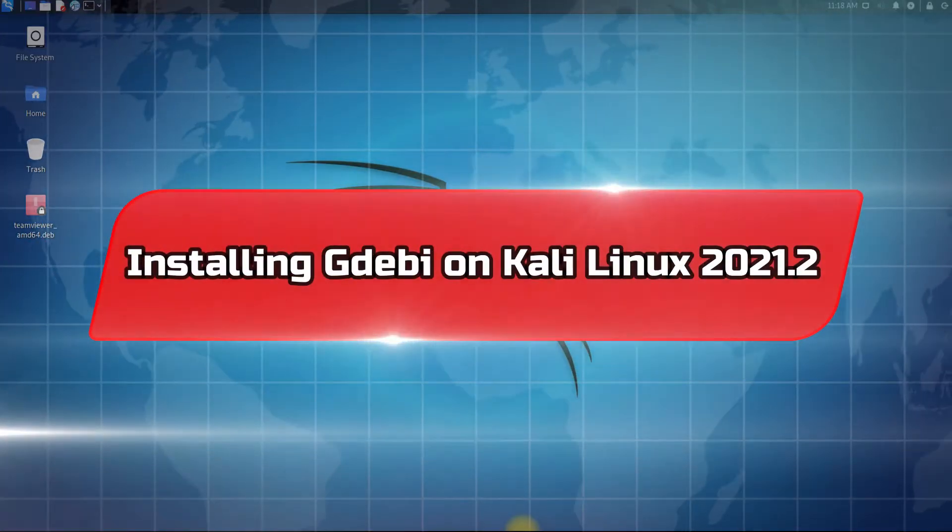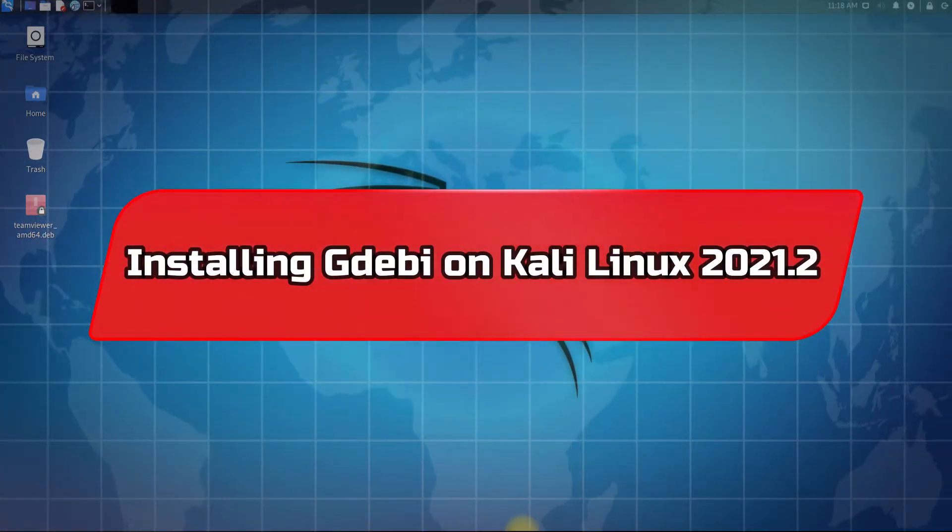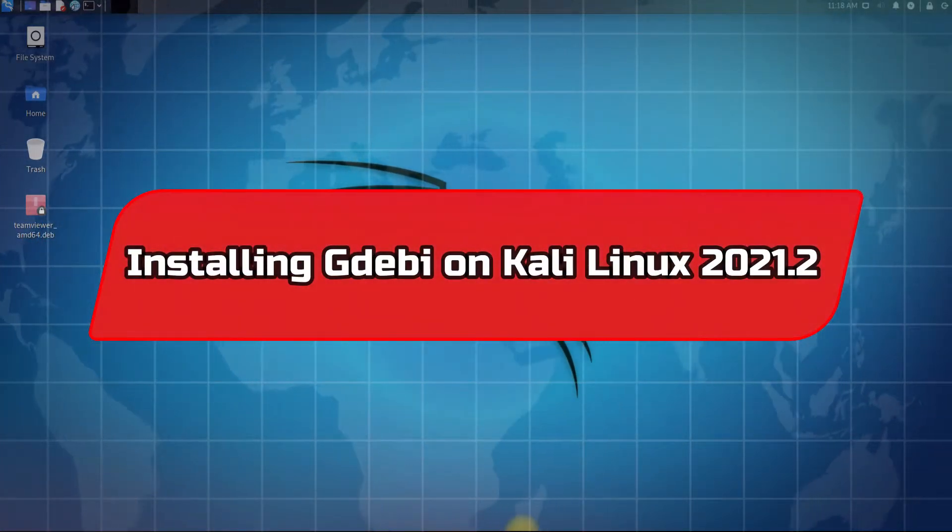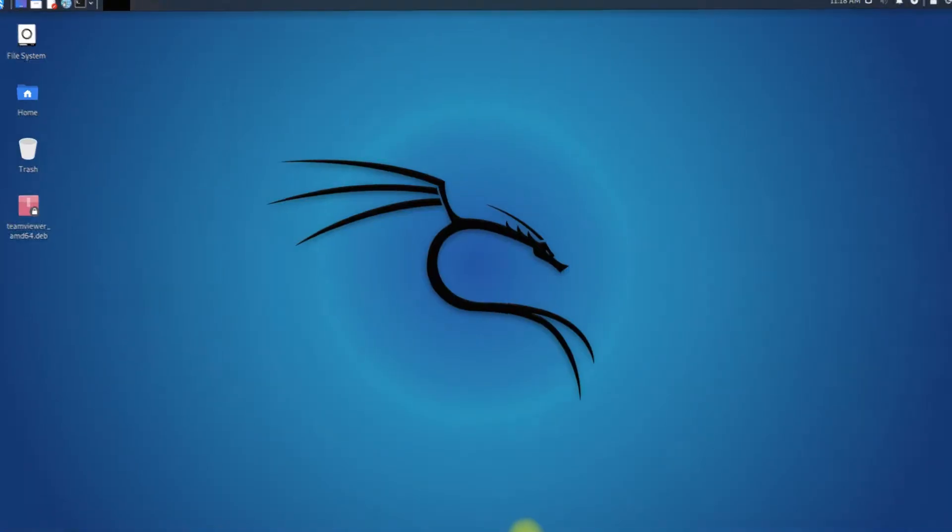Do you want to install .deb package files on your Kali Linux? Meet GDebi for your Linux which can install .deb files on your Kali Linux.